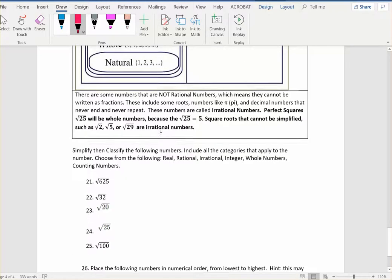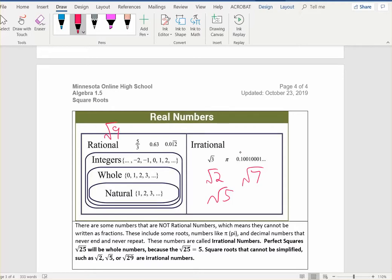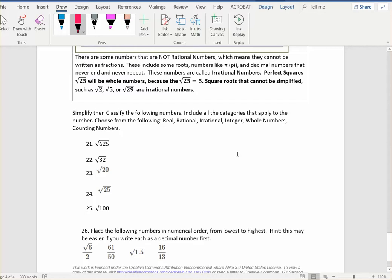The last section has you classify numbers as rational or irrational. Square roots that are not perfect squares are irrational numbers — for example, the square root of 2, 5, 3, and 7 are all irrational. However, the square root of 9 simplifies to 3, which is a natural number, whole number, integer, rational number, and real number. They're all real numbers we're working with. Simplify the square root first, and then decide what it is — don't just say they're all irrational because they're all square roots.